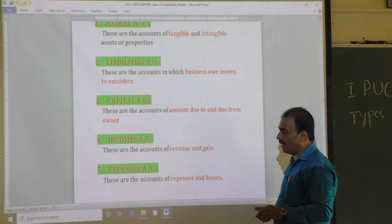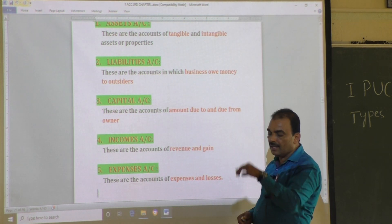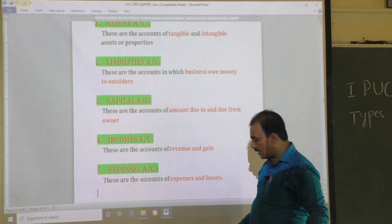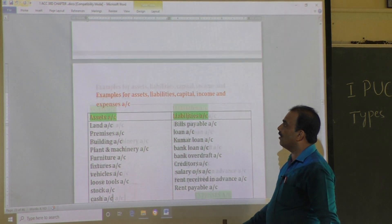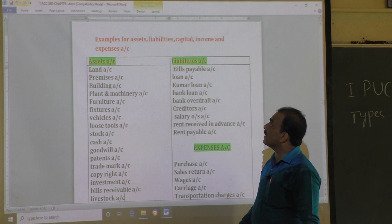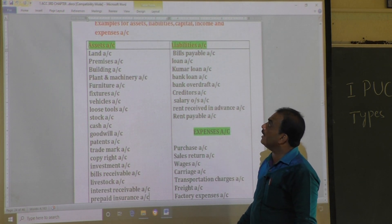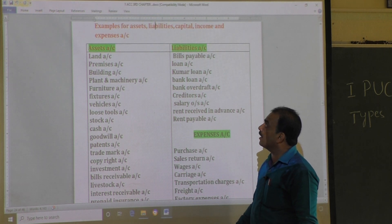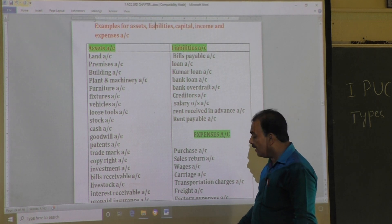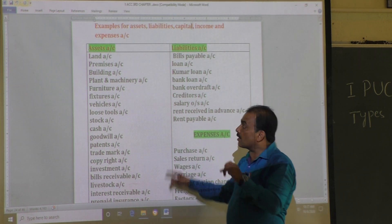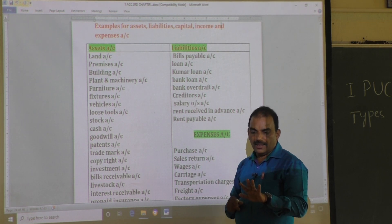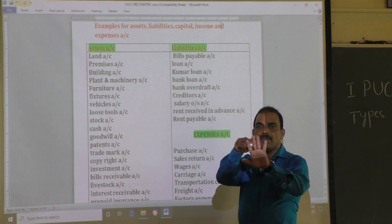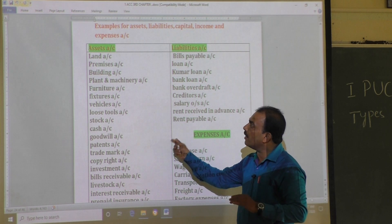In the next slide, let us discuss some examples — identification of assets account, liability account, capital account, income account, and expense account. This topic is very important. Under the American approach, this topic is important.